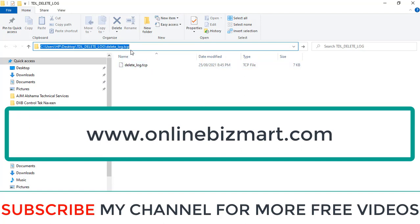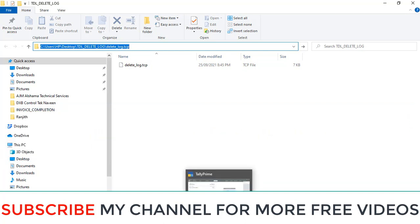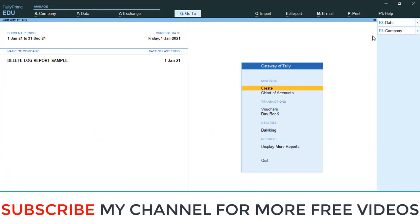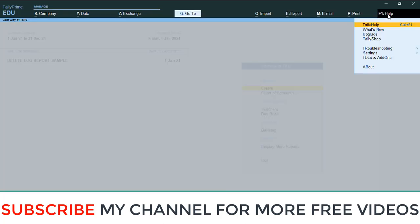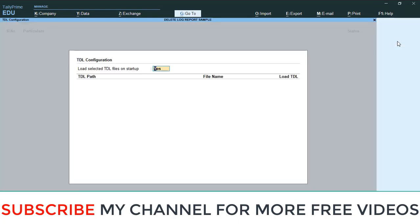Copy this TCP path, then load the Tally. Help, Add-on Features, Manage Local TDL, then select 'Start on Delete', make it yes, then paste that path here, enter, enter, and save.